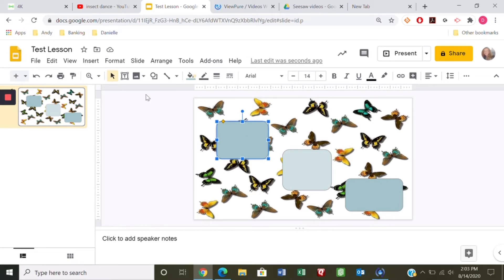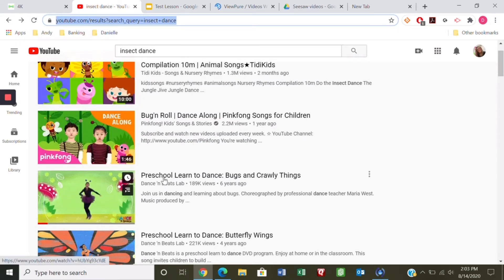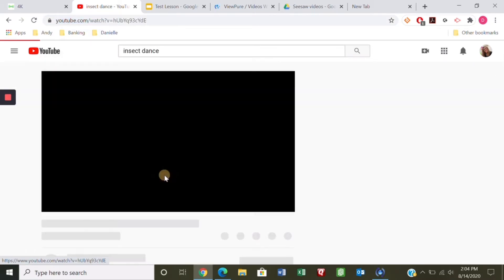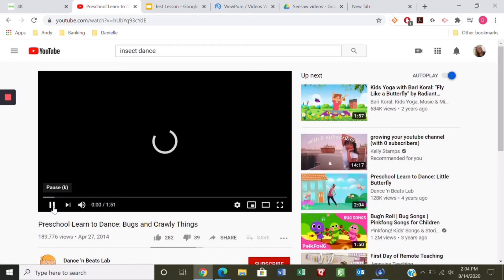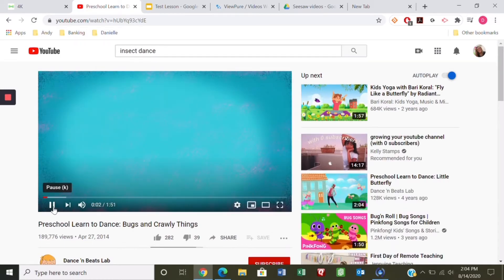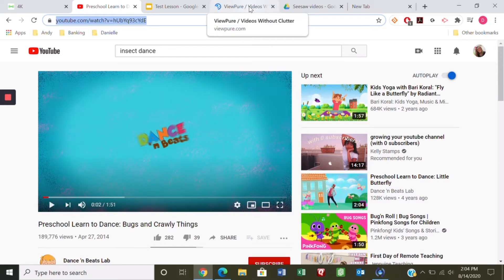I've opened another window and typed 'insect dance' on YouTube. I like this 'Preschool Learn to Dance Bugs and Crawly Things' — you can watch the video to make sure it's what you want, and then copy the link. Now let's make it safe for kids to watch so that other videos don't pop up or anything inappropriate.